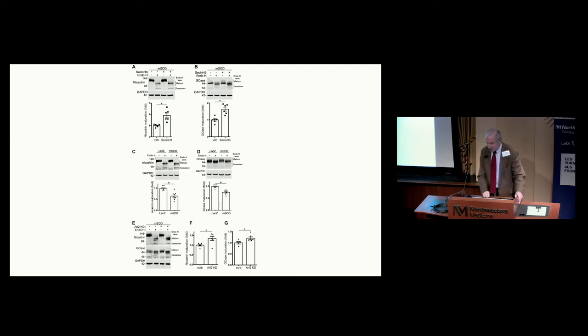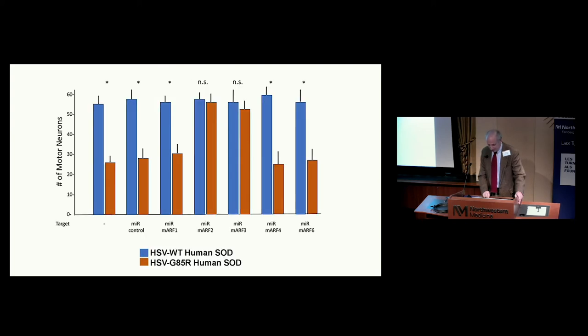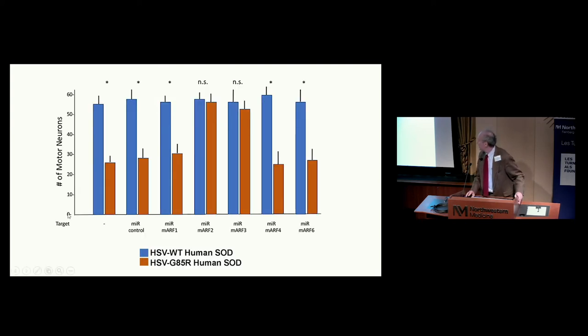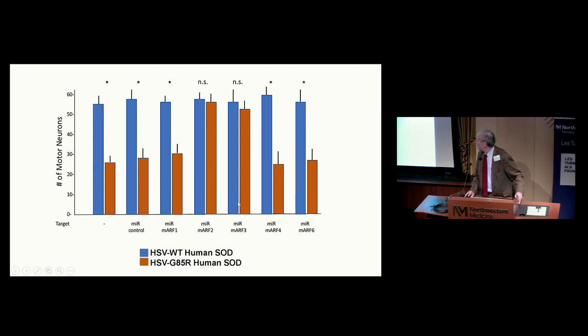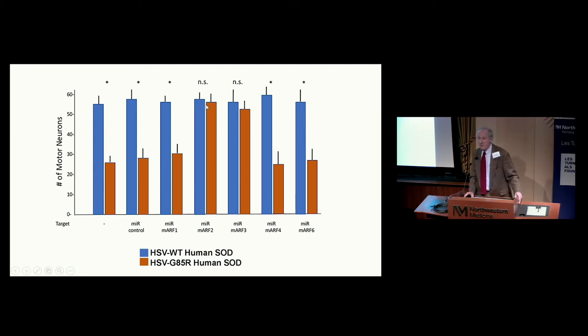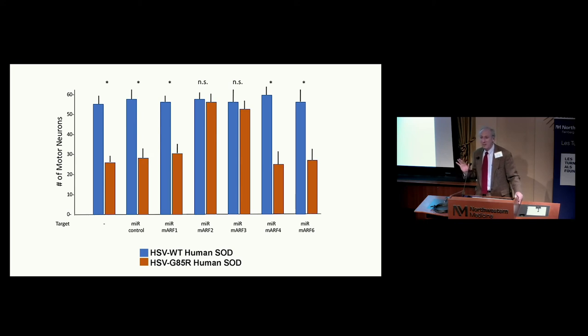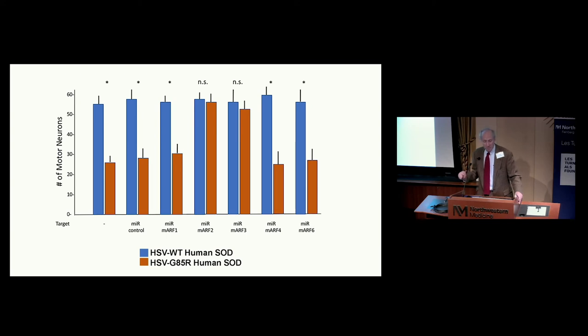ARF2 is potentially one of the targets whose reduced activity when we inhibit the cytohesin family of GEFs. What we did is we asked about neuroprotection. When we look at knockdown of ARF1, 2, 3, 4, or 6, ARF2 knockdown and ARF3 knockdown are protective against the toxicity of mutant SOD. It turns out that a different set are protective against the toxicity of TDP43 in our primary neuron model.